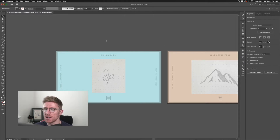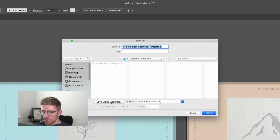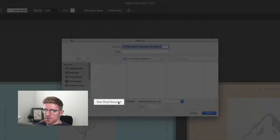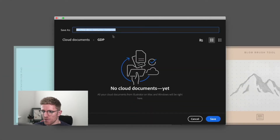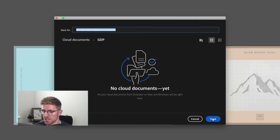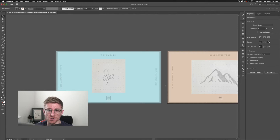To do that, all I need to do is go up to File > Save As, and within the Save As window we have an option that says Save Cloud Document. I've already set up a folder within my cloud document, so I just need to click Save from here and now I'll be able to access this from the iPad.